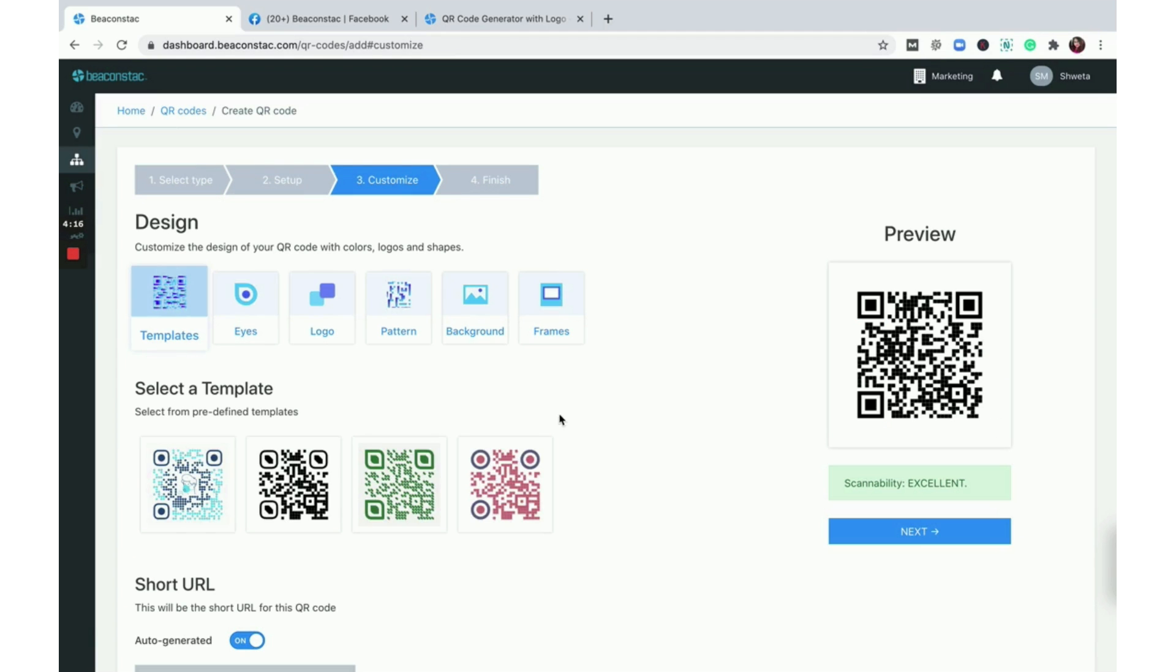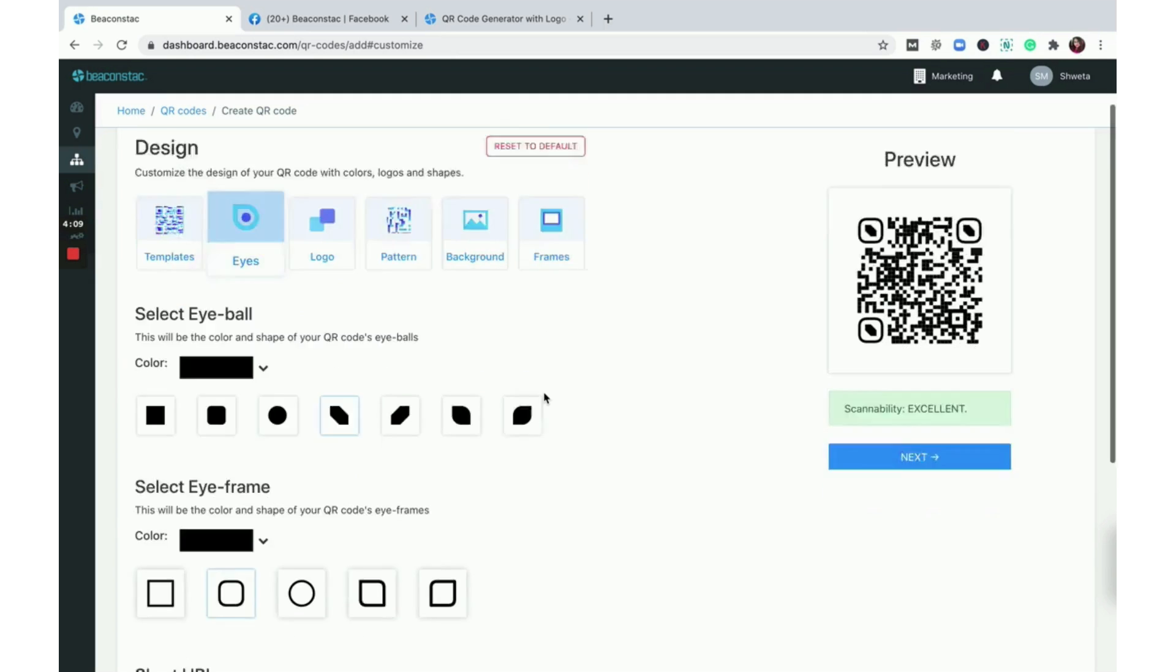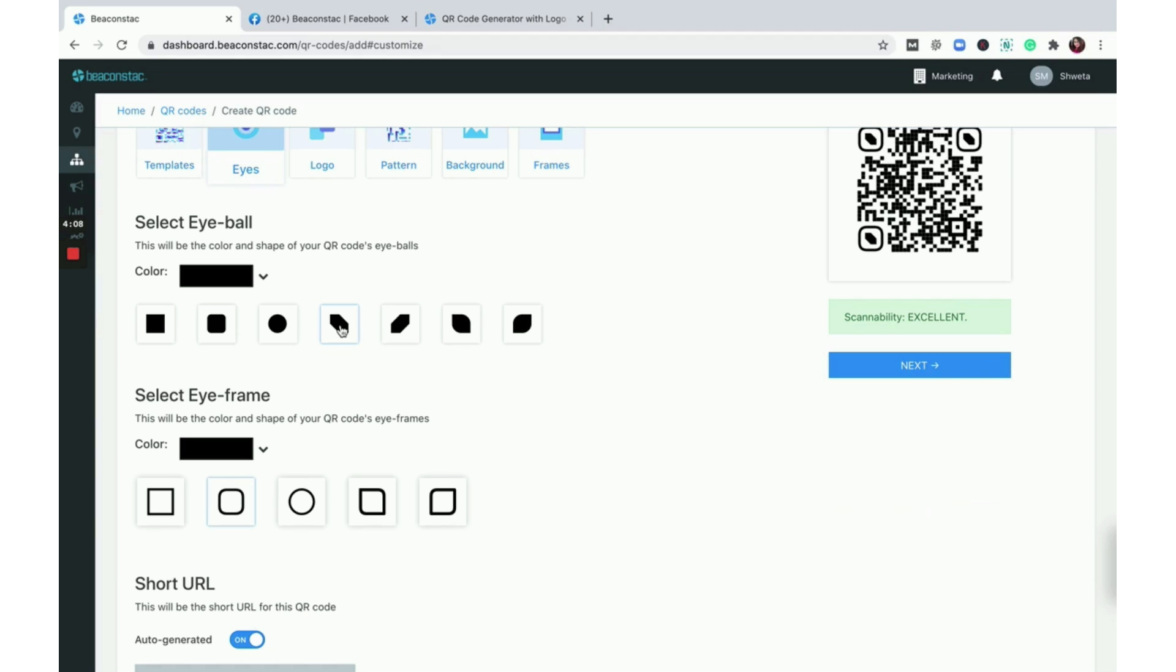It's now time to customize your Facebook QR code. Select a predefined template. Choose the eye color, shape, and frame.